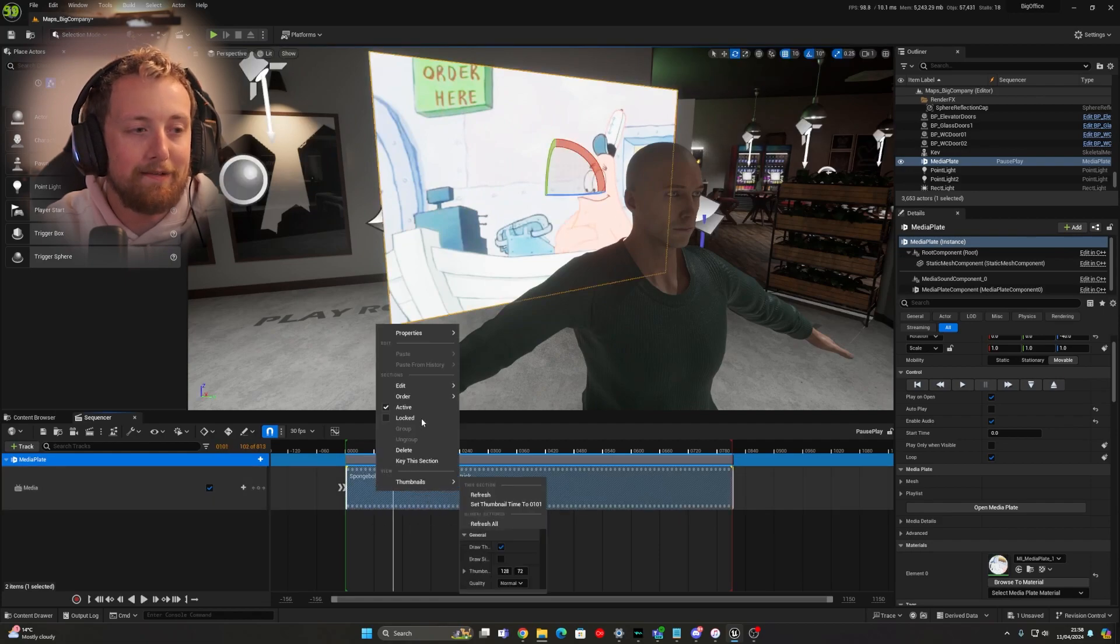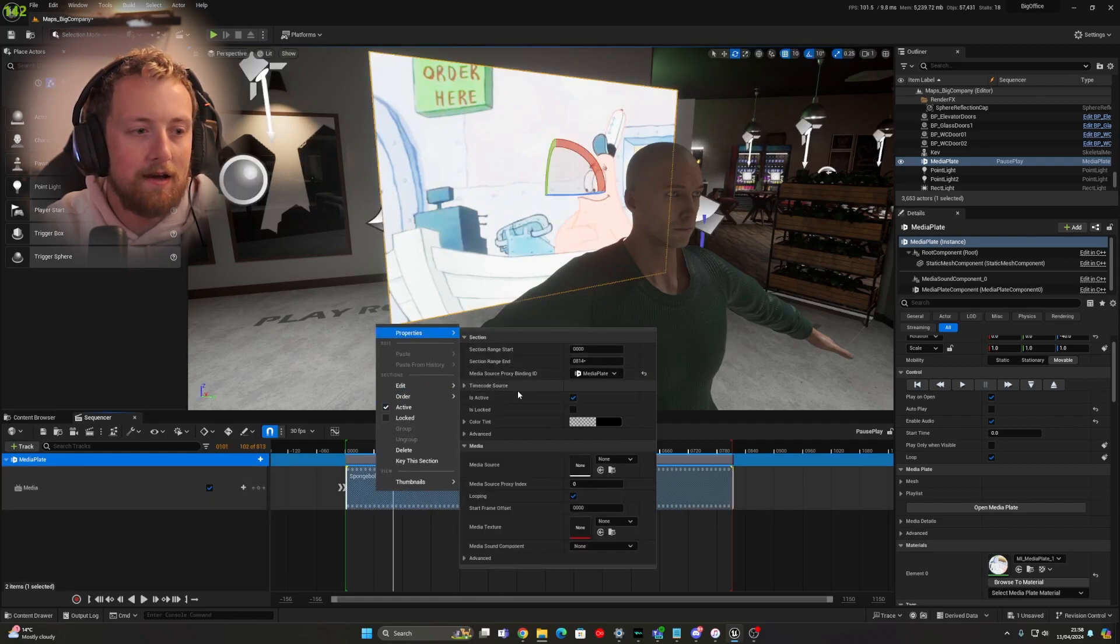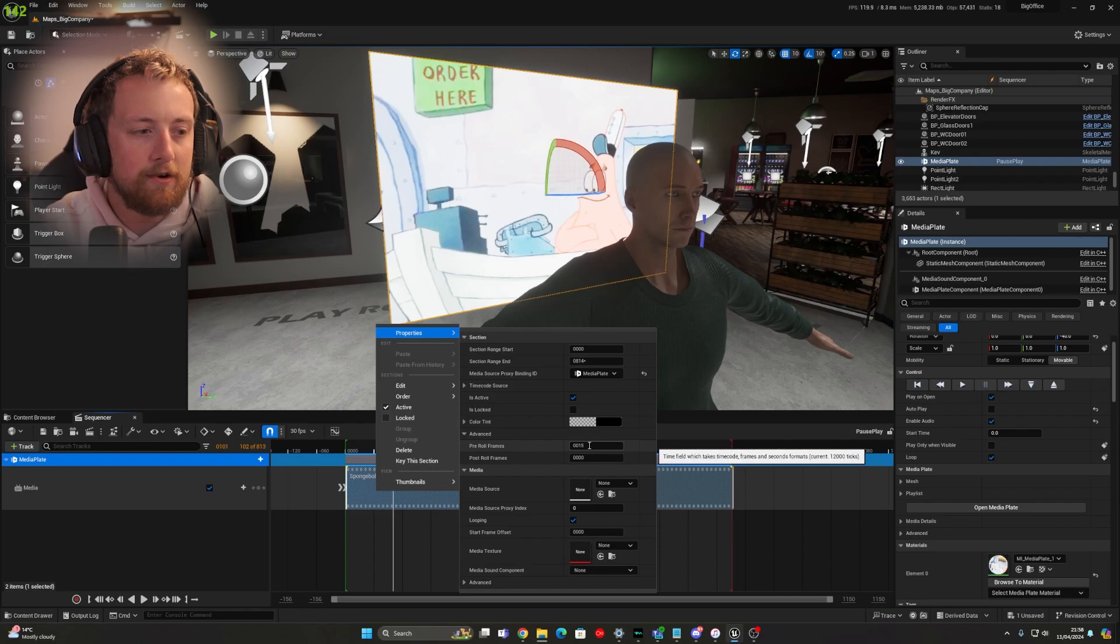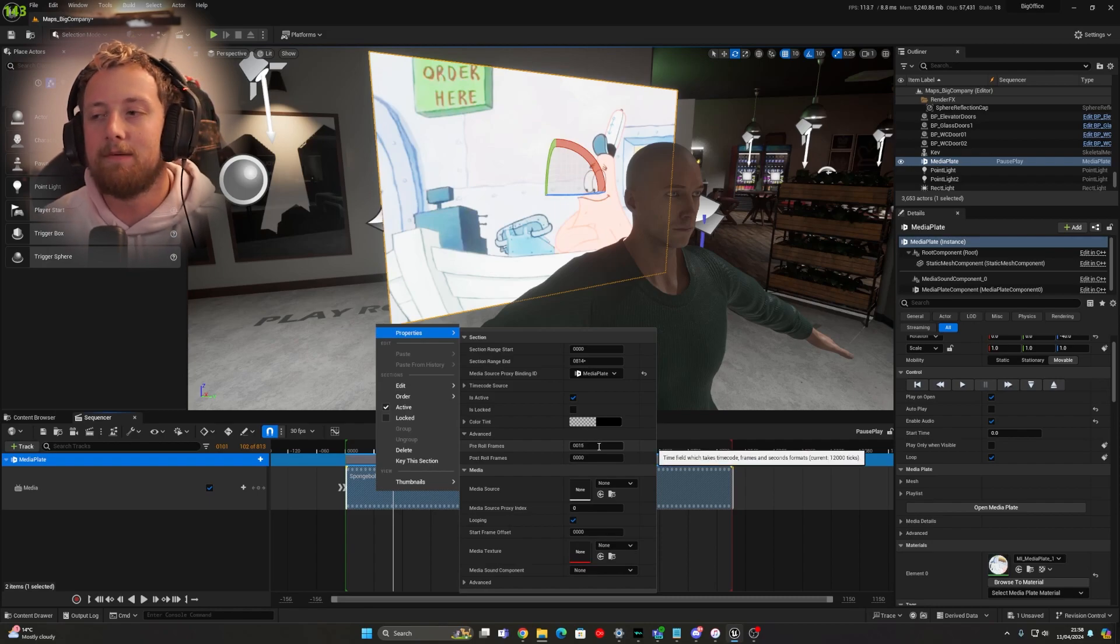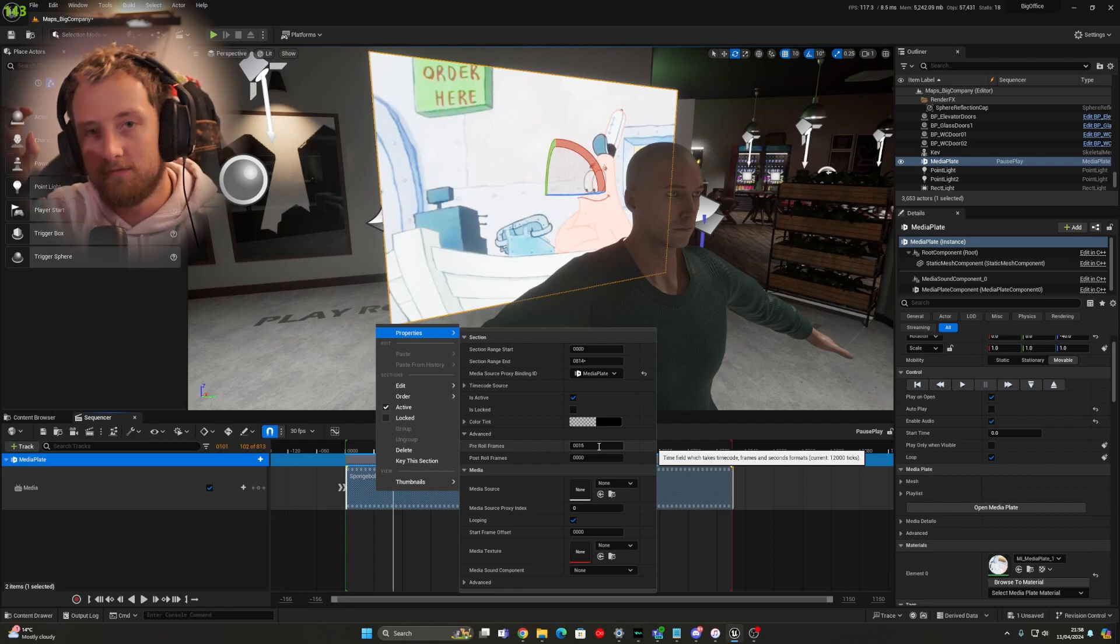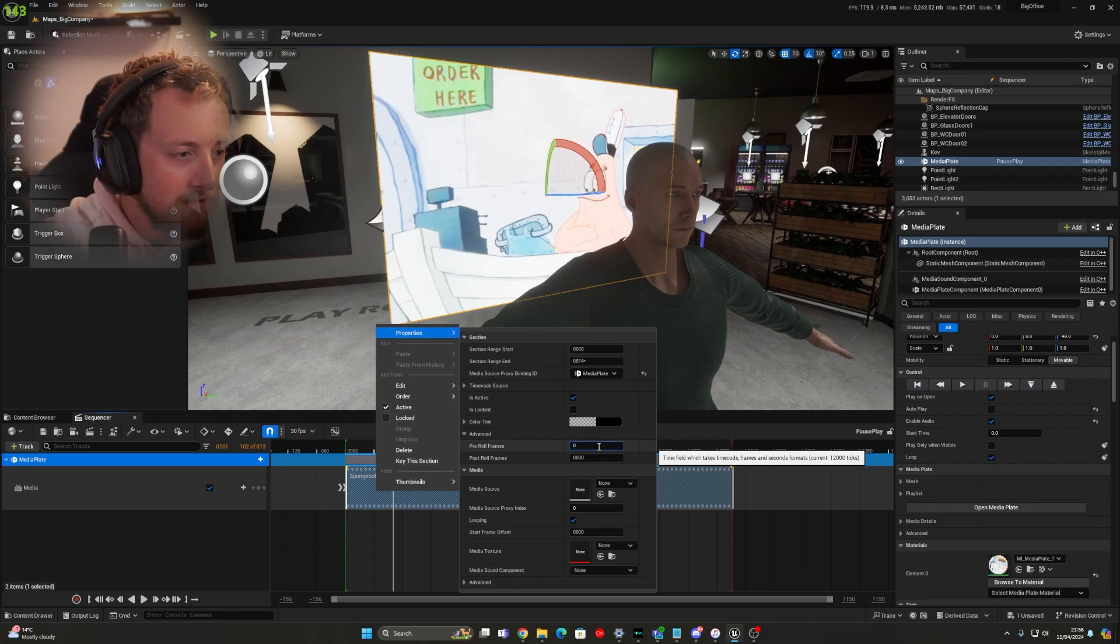But if you right click, you'll see that you have in advance, you have pre-roll frames. So this means, as you can see, it's how many frames it will roll before it will actually roll as such. So you might want to set these to zero.